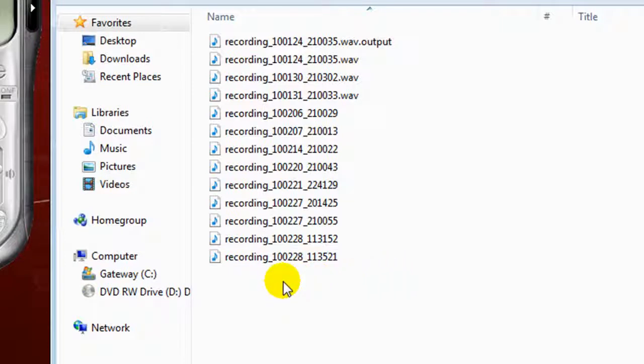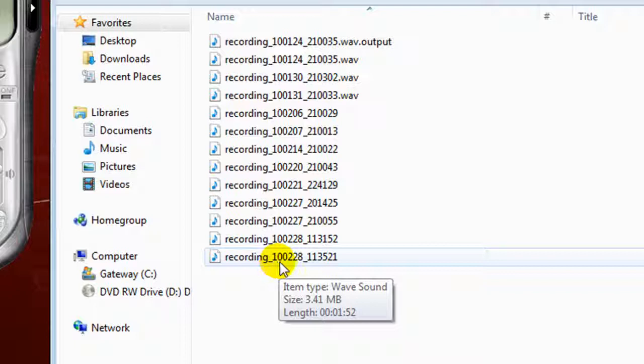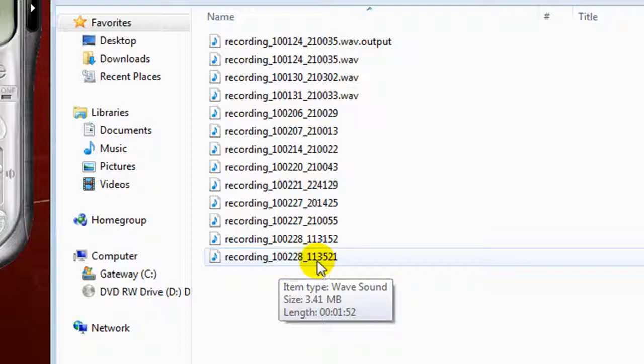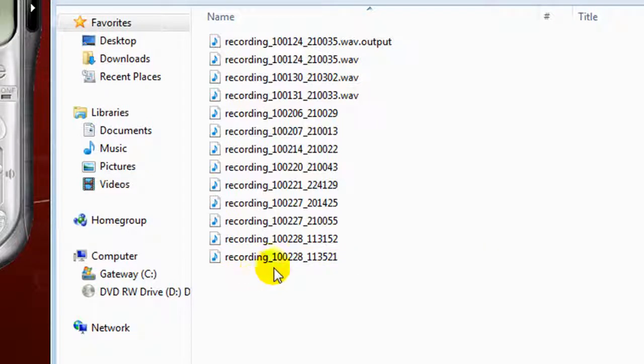Now what it does is it pulls it up and it does it in a very interesting format. It does the last two digits of the year. So in this case, 2010 is 10, 02 for February, and then 28th for Sunday the 28th. It also tells you basically the time it started. In my case, it started at 1135 AM. So here you have the recording.